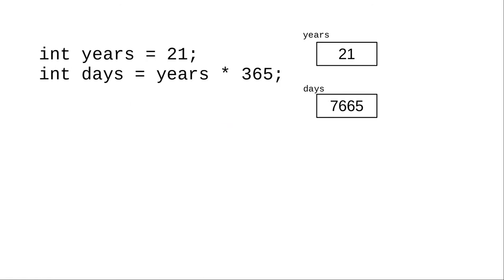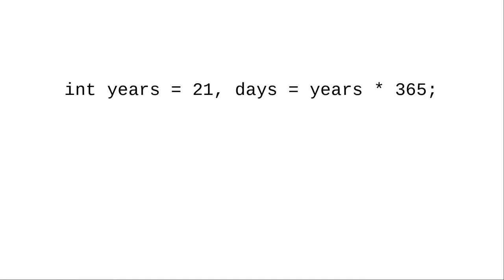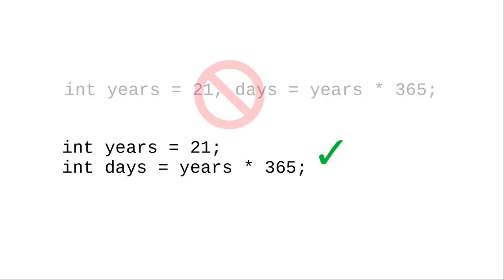You can declare and initialize variables at the same time, which is a style that I prefer. Our book sometimes puts multiple declarations on a single line, separated by commas. Don't do this. Always write with one declaration per line. This makes your code easier to read and modify.